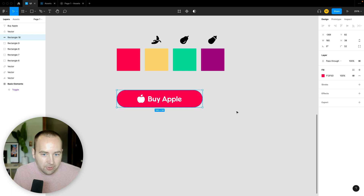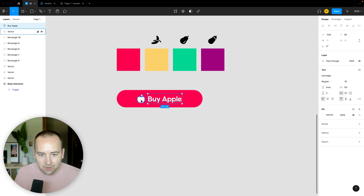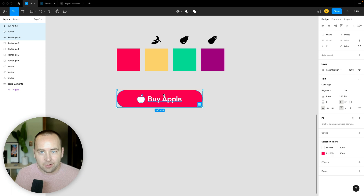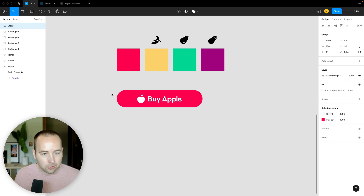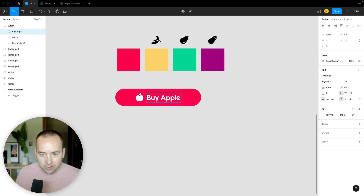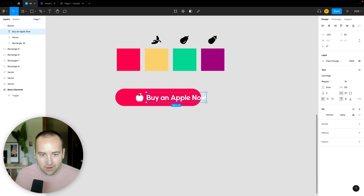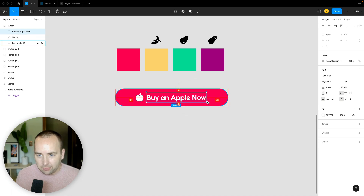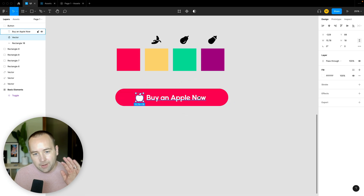That's a button — it looks pretty well centered. But here's the problem: if I group these with Ctrl+G and then try to change the text to something longer like 'buy an apple now,' the text is too long. I have to manually select the background, make it wider, and then realign everything by pixel — it's a whole tedious process.